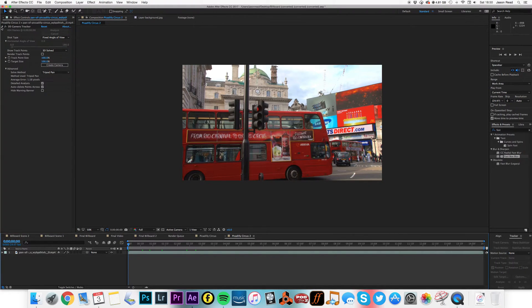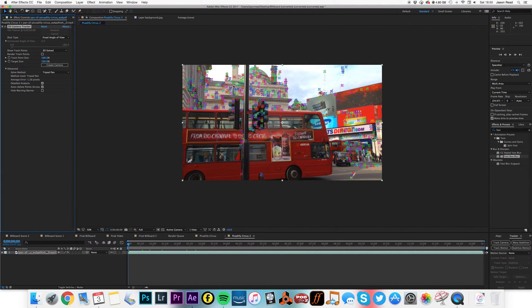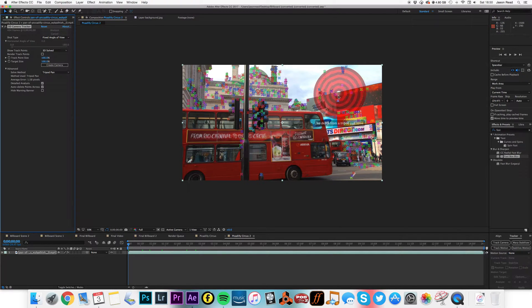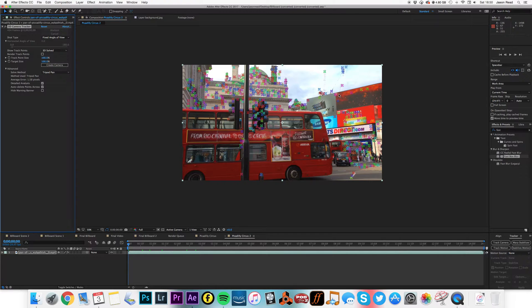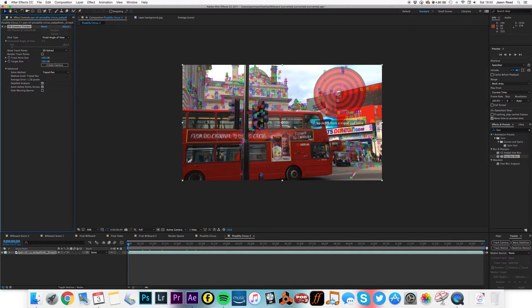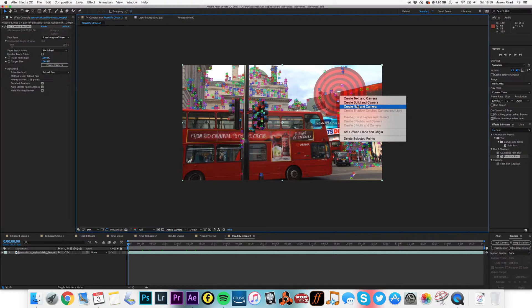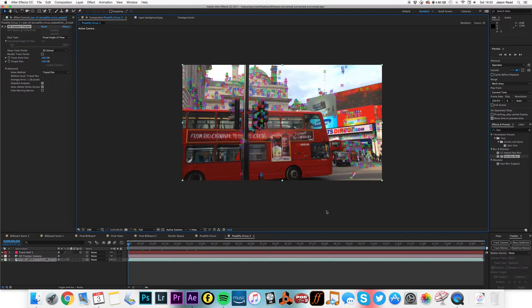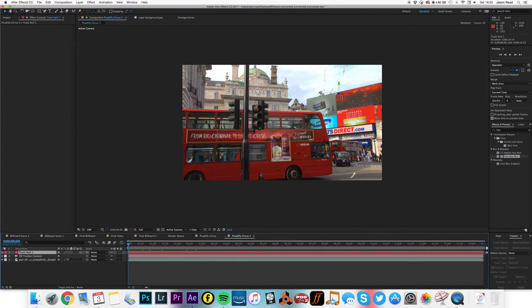I click on here and we can see I've got all my track points. I know that I want to put something on the billboard, so I can put my target over the billboard and I can do create null and camera. So I've now got a null object approximately in the corner there.